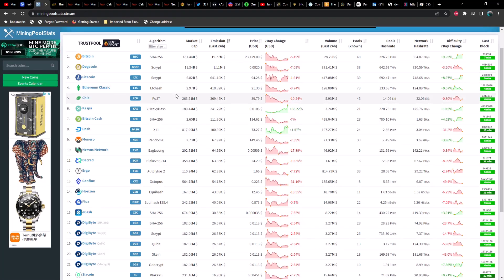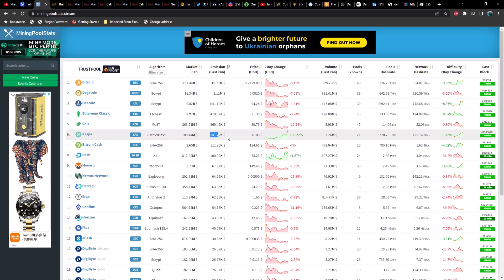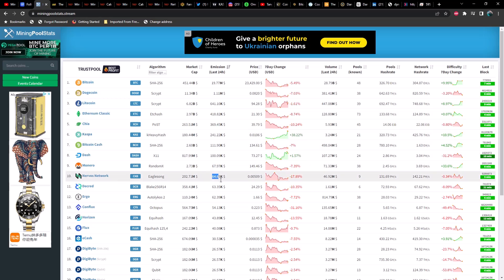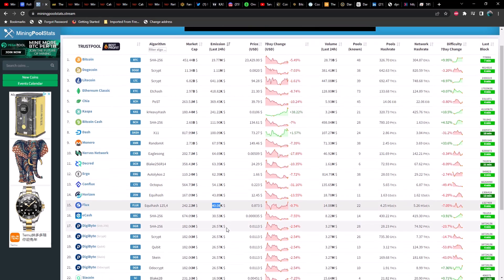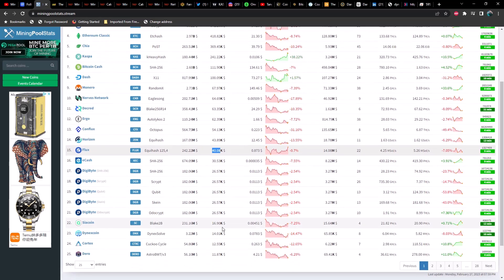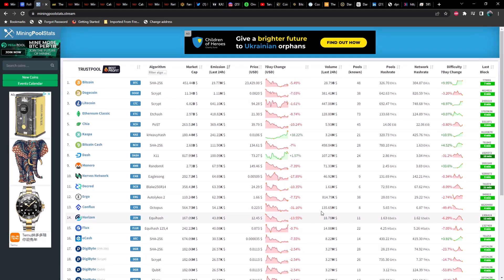Let's go ahead and look at emissions over the last 24 hours. Kaspa has jumped up considerably, currently sitting at $240,000 a day, catching up to Chia which is sitting at $369,000. Monero at $67,000, Nervos at $65,000, Ergo at $62,000, Conflux at $54,000, Flux is up a little bit back up to $40,000, Ravencoin $16,000, and Dynex $14,000 which is also up from yesterday.